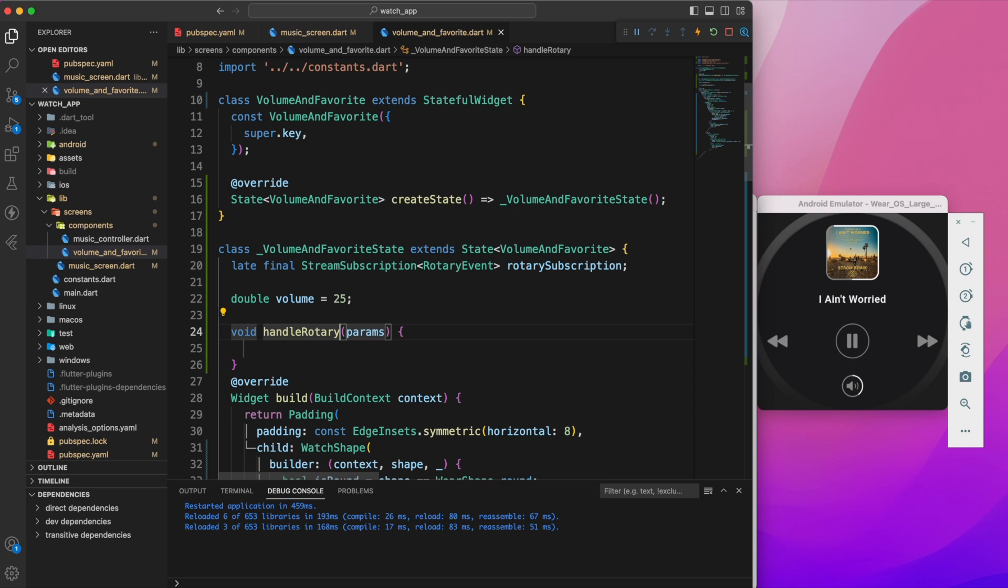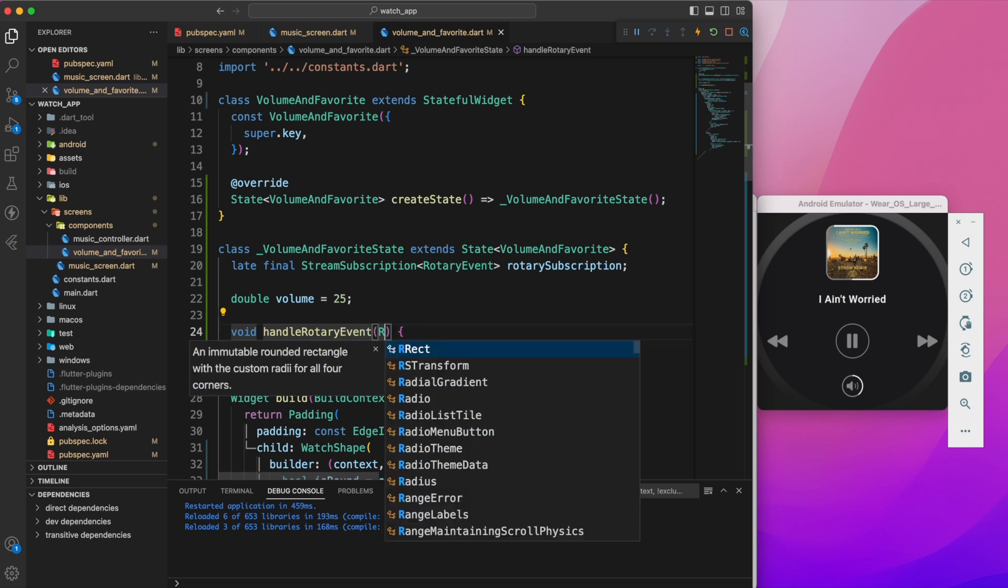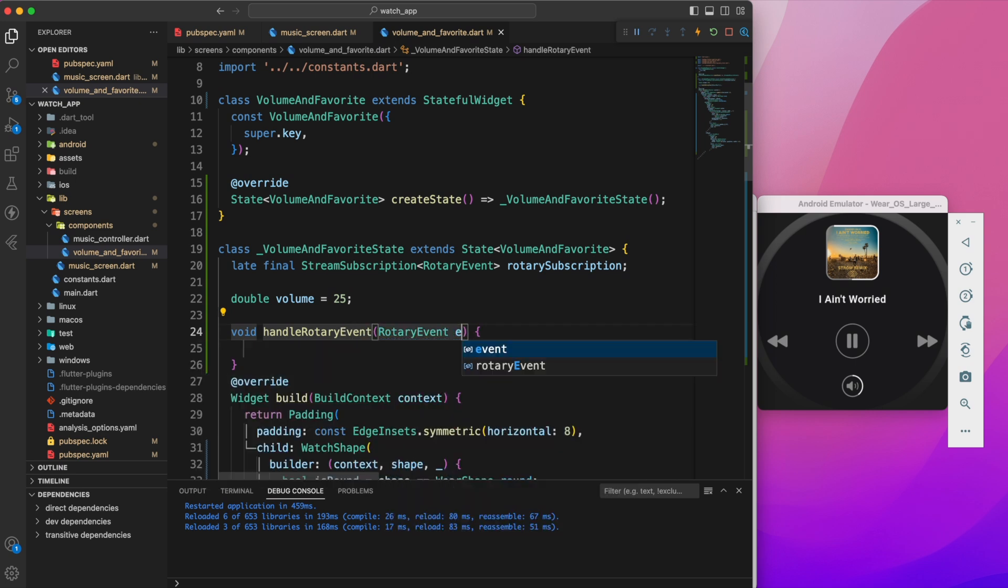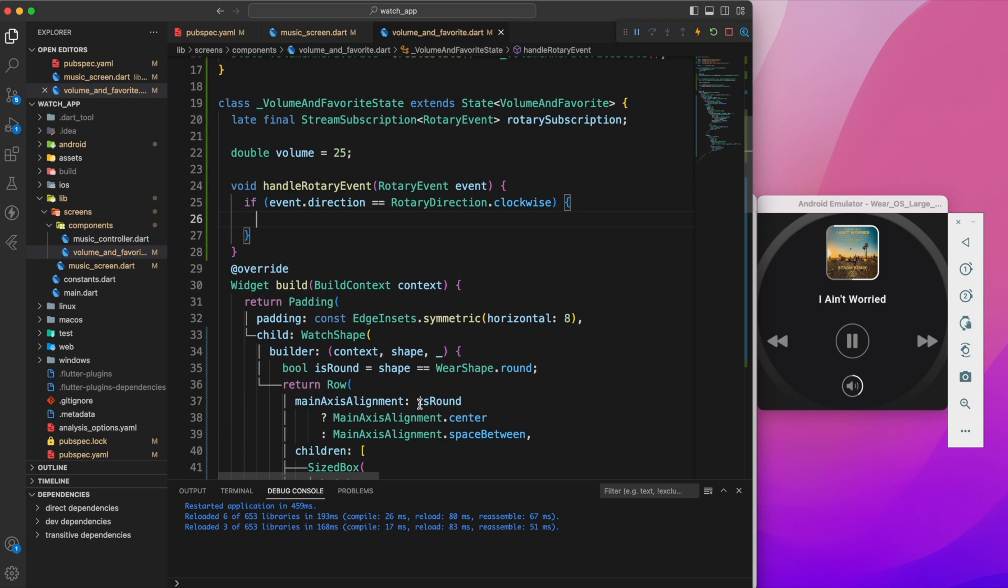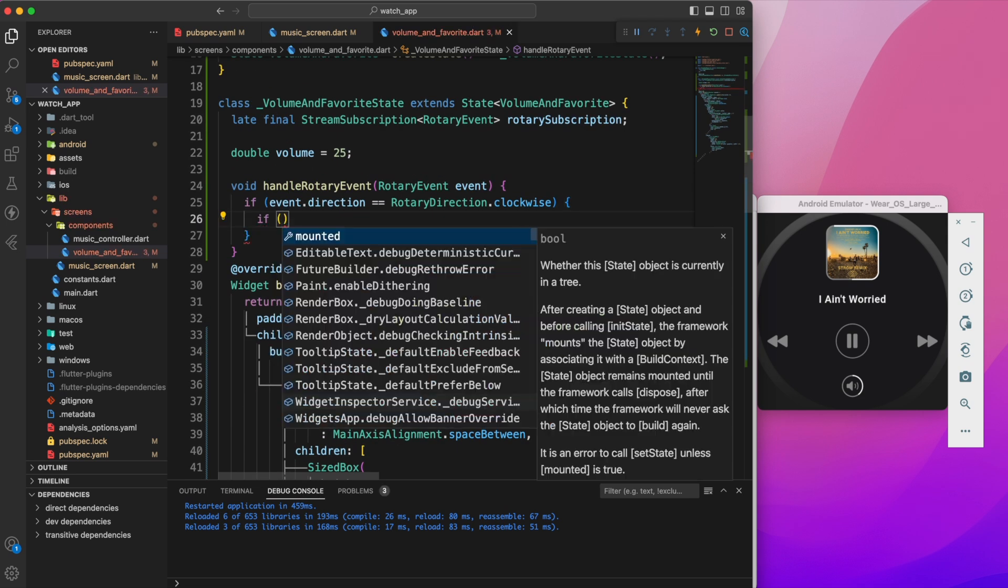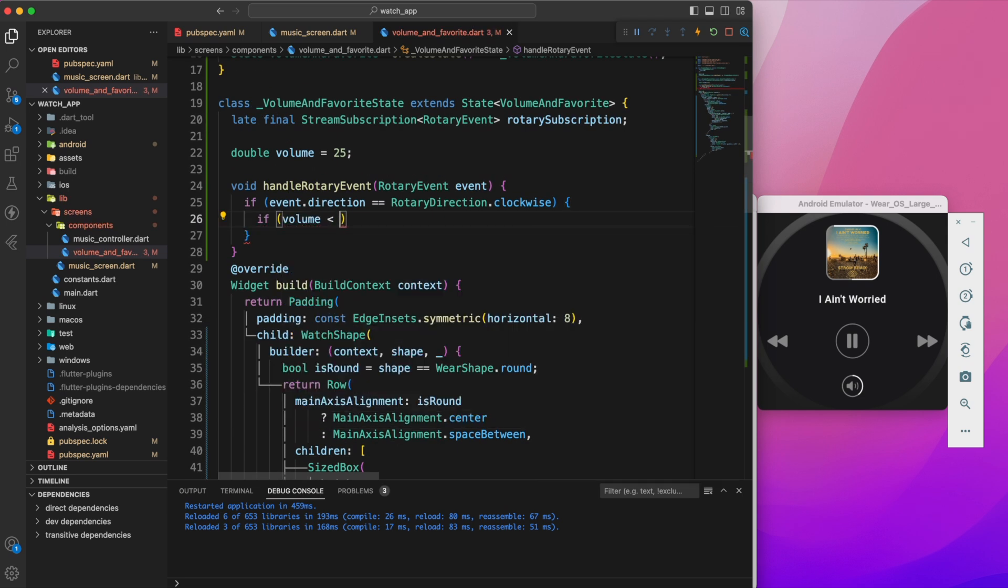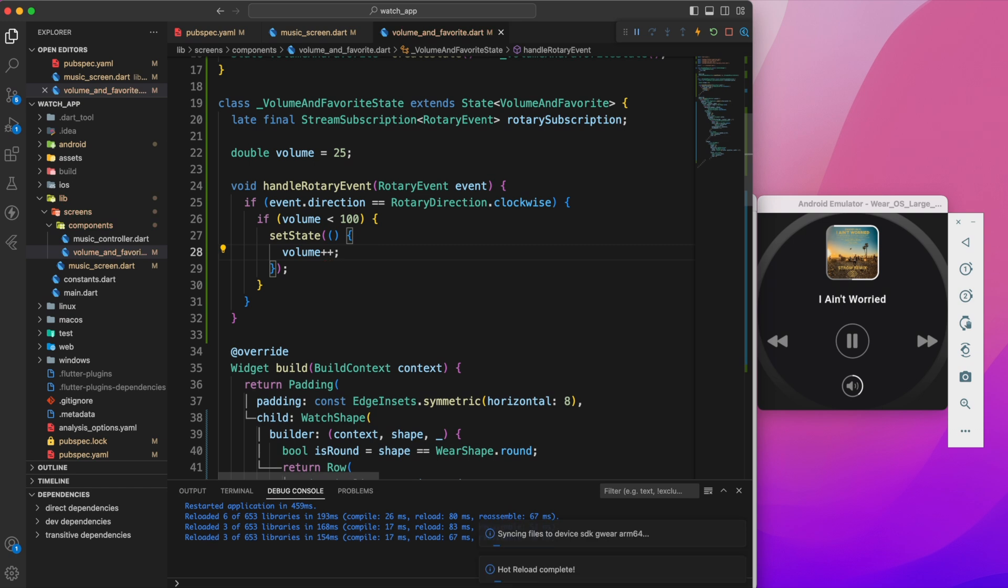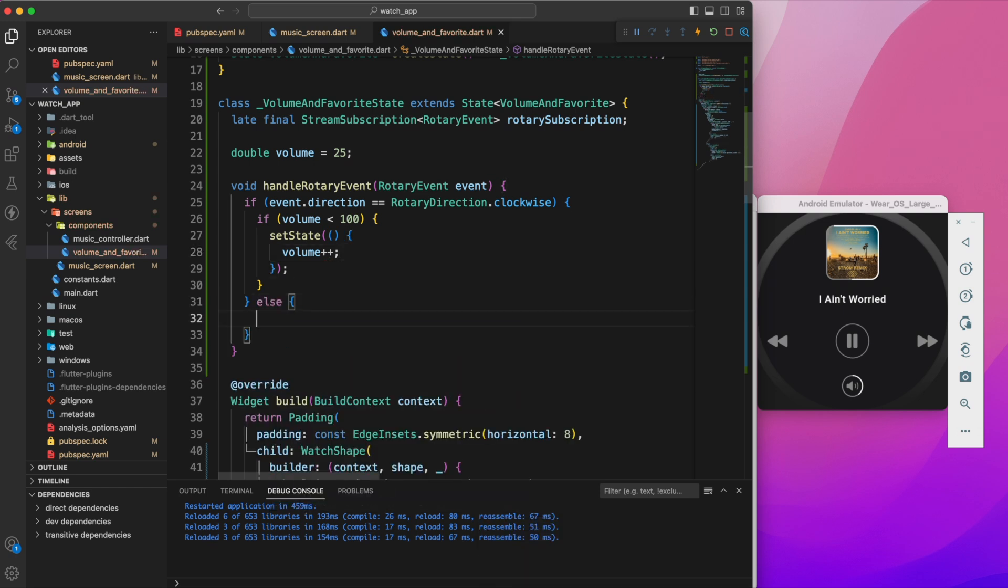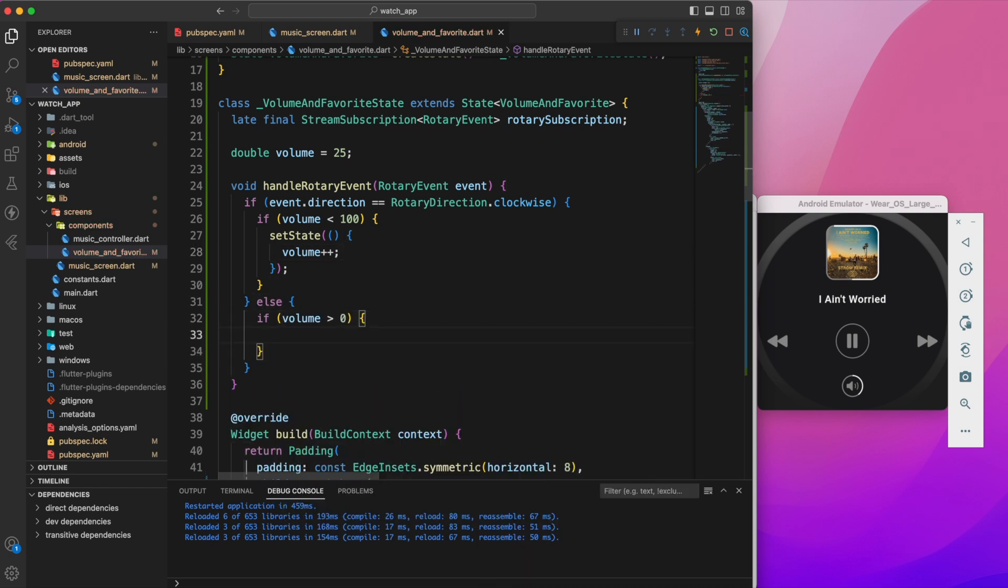Next, we'll create a method. Let's call it rotaryHandleEvent. If the event direction is clockwise and if the volume is less than 100, we'll increase it by 1. Else, if the volume is greater than 0, we'll reduce it by 1.